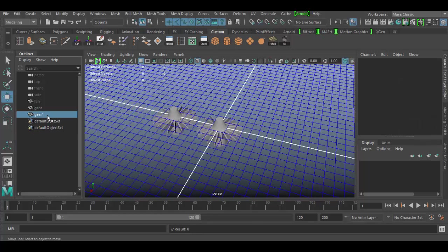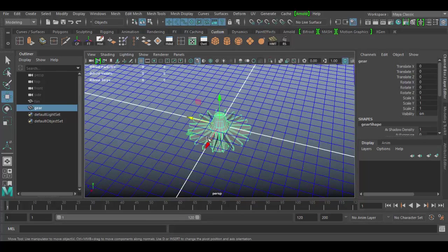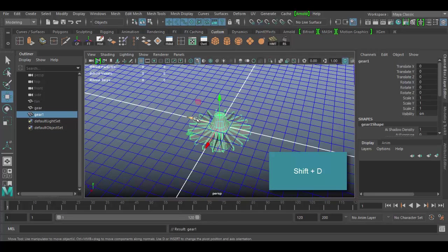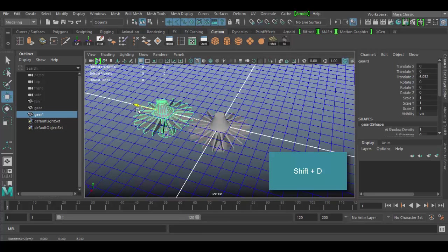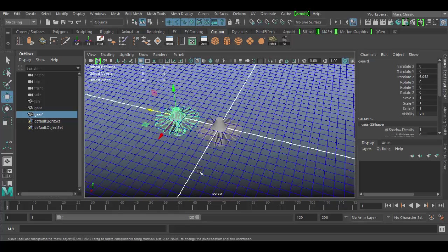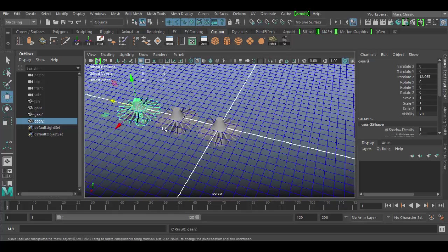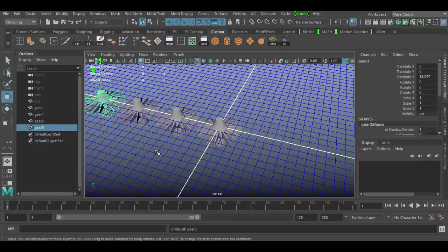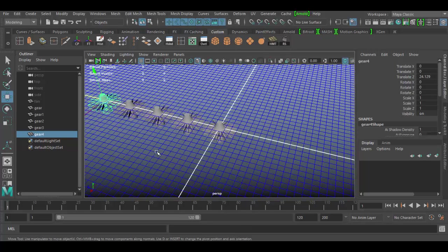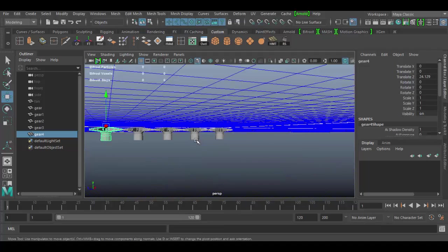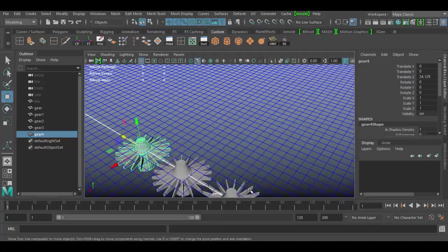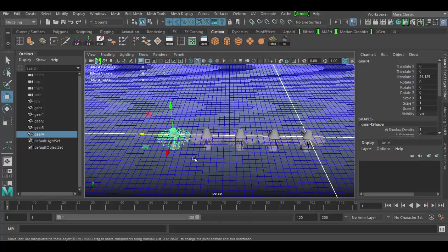I'm going to delete those extra copies. Another way to duplicate is by hitting Shift+D. What Shift+D does is make a duplicate copy, and then once you release and hit Shift+D again, it'll repeat that exact measurement in terms of translation, rotation, or scale — it repeats that action. You can see I have a bunch of them at the same distance, automatically numbered one, two, three, four, and so forth.